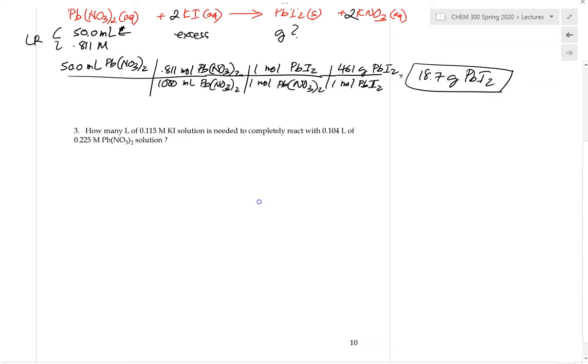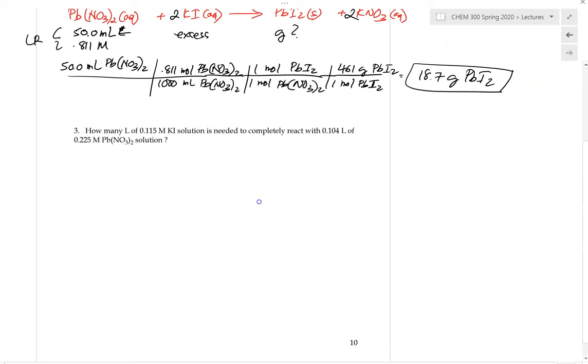Please try example number three, as it is very similar to example number one that we have done already. Thank you.